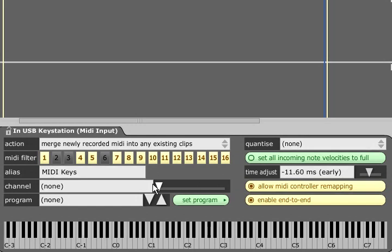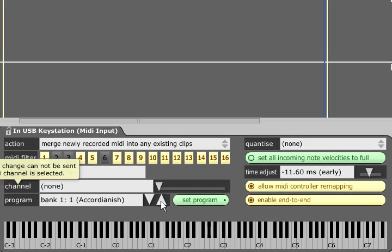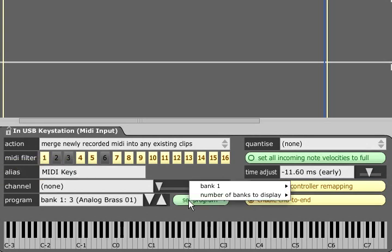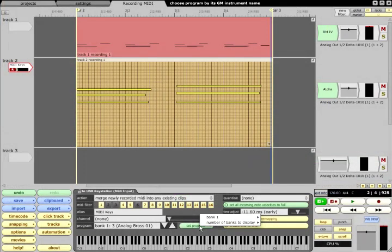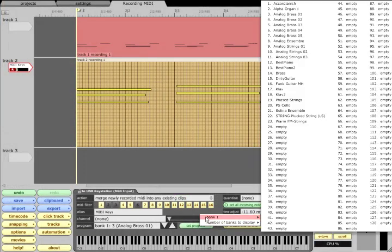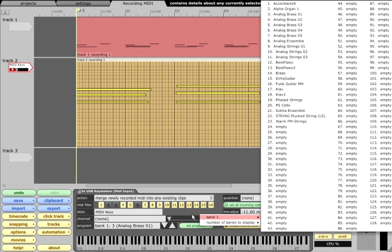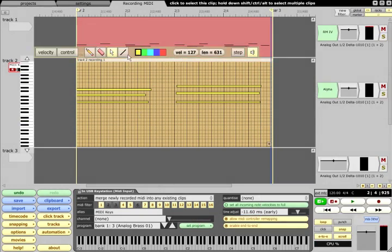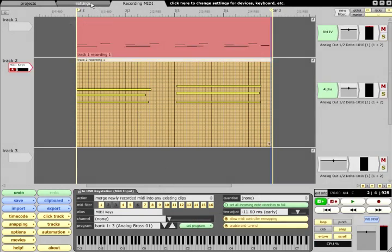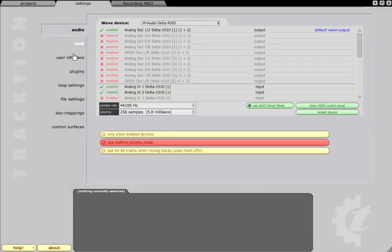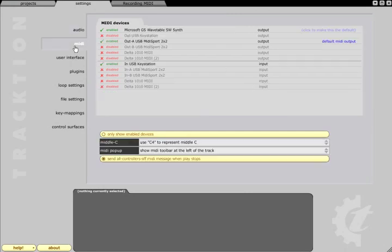If a program number is specified the relevant program change message will be automatically added at the start of any recorded clips. Traction provides a list of patch names which are determined by the MIDI destination. If you are using a plugin synth with named presets these names will show in the list here. If you are using a hardware MIDI synth the patch names can be set up in the MIDI tab of the settings page.